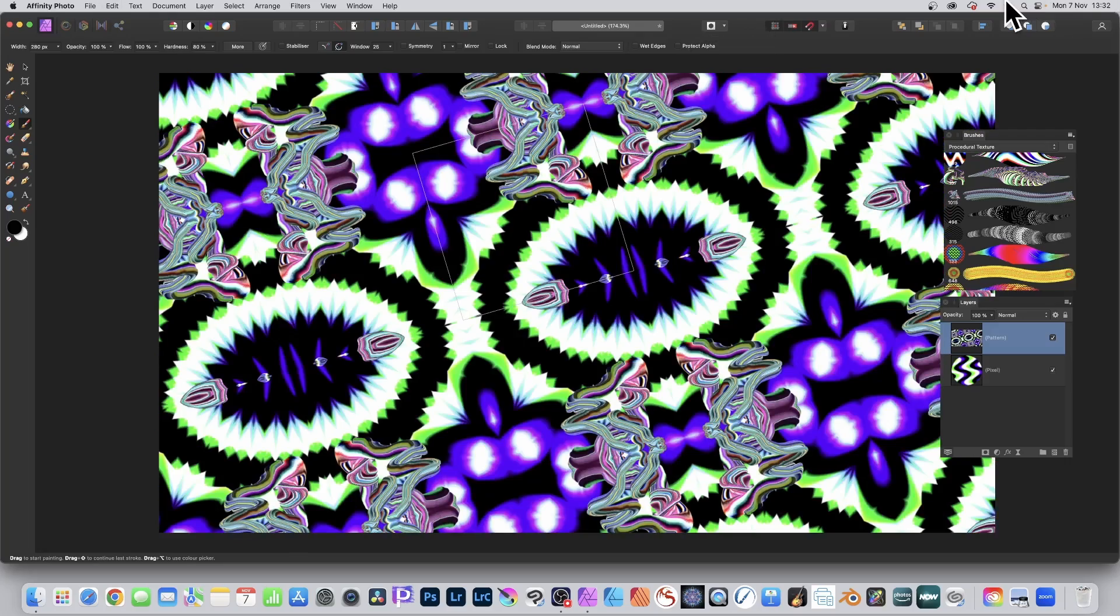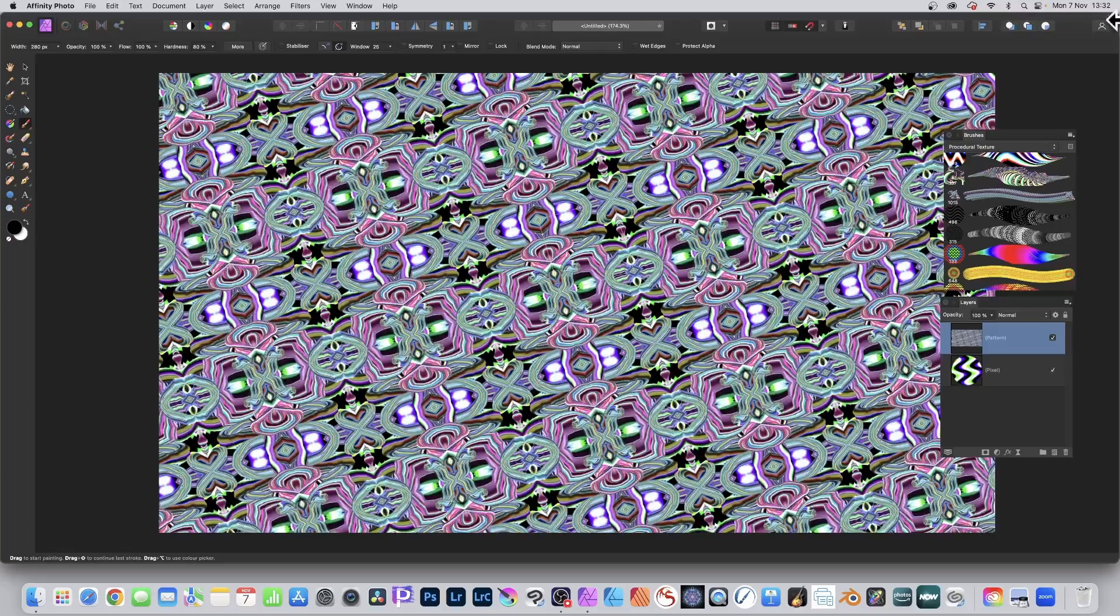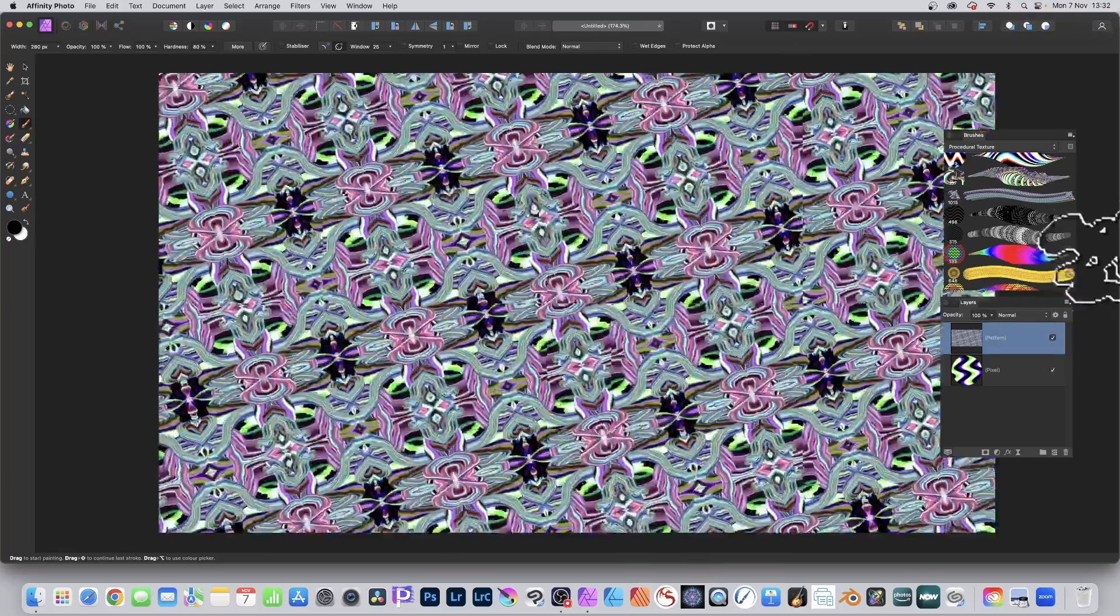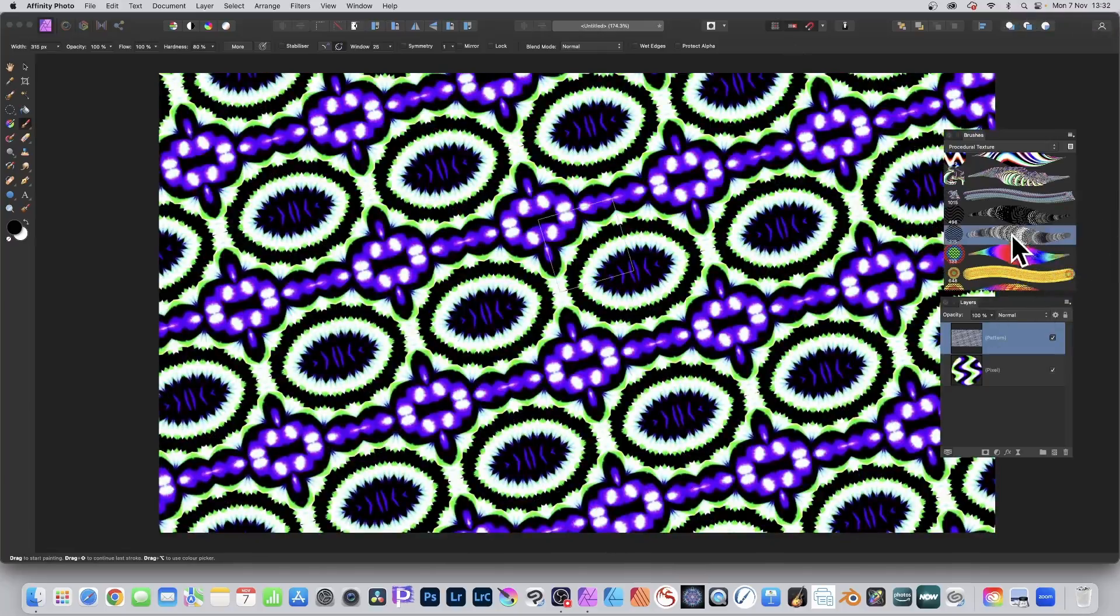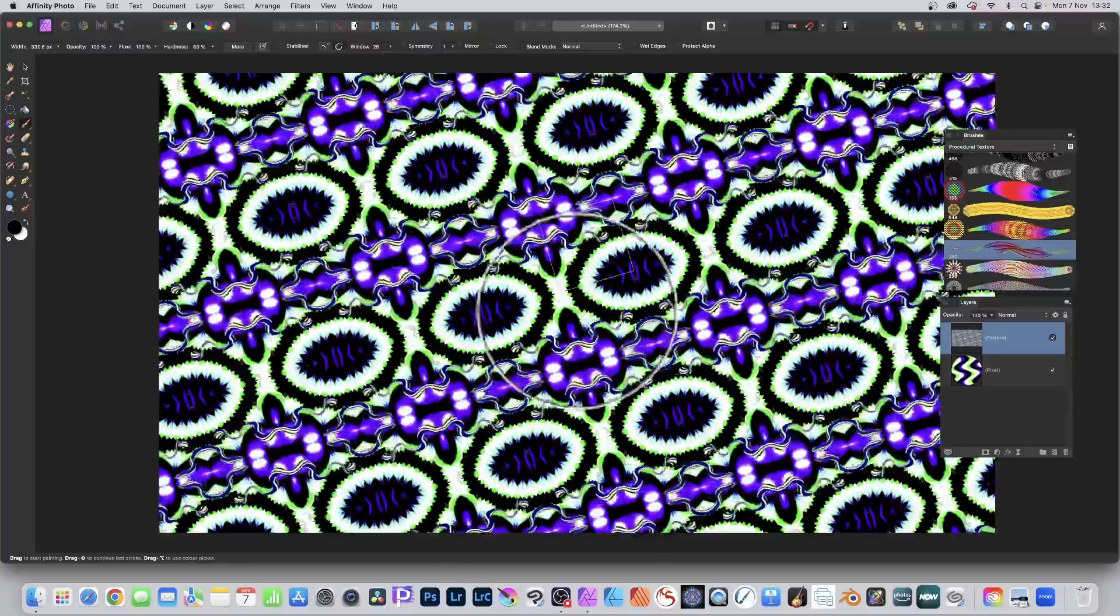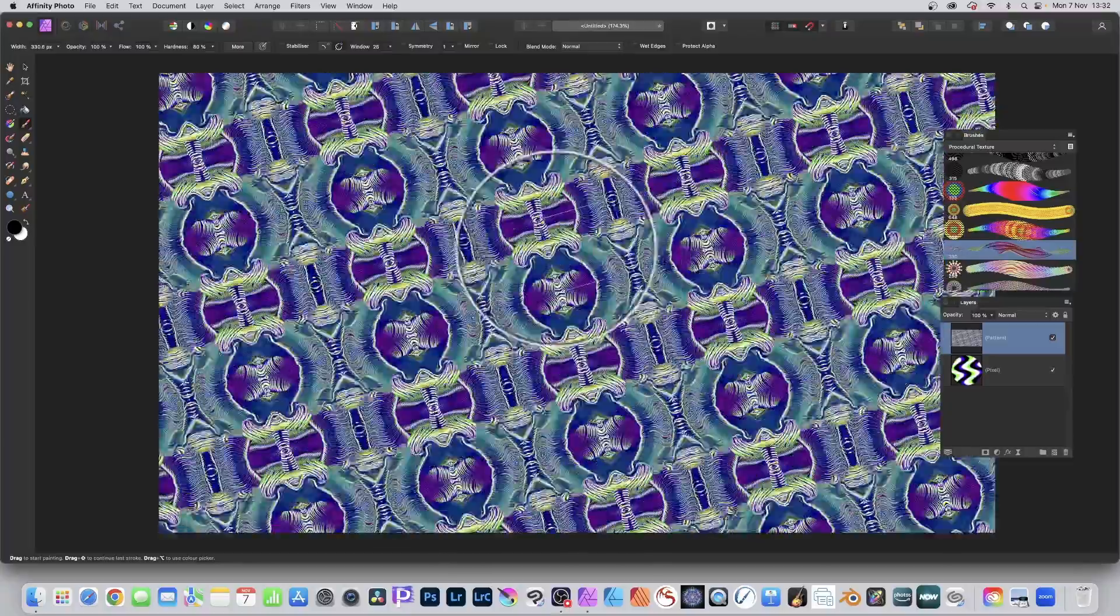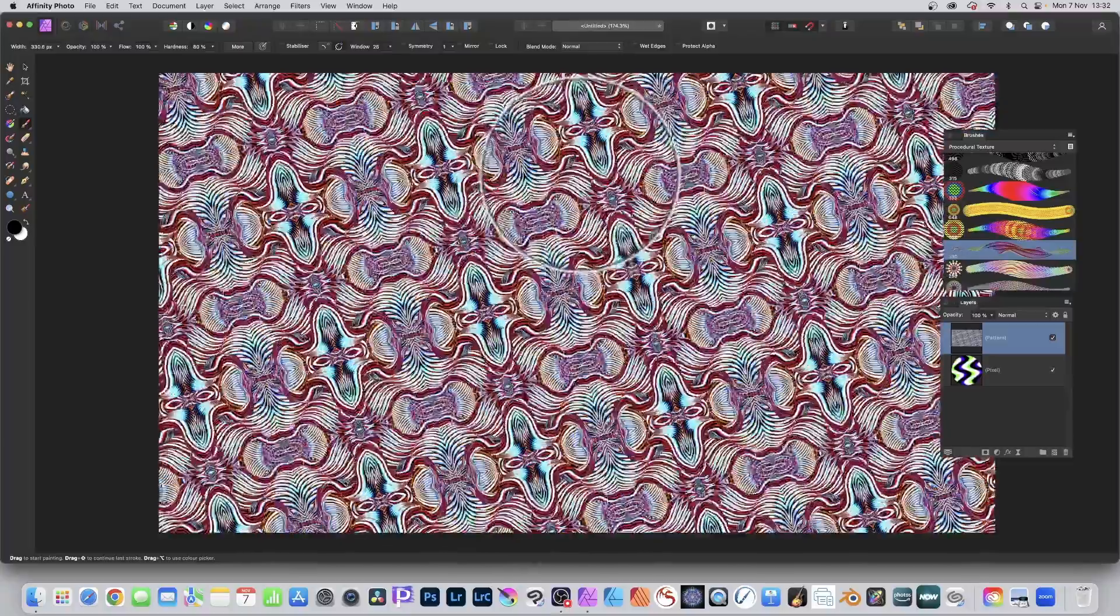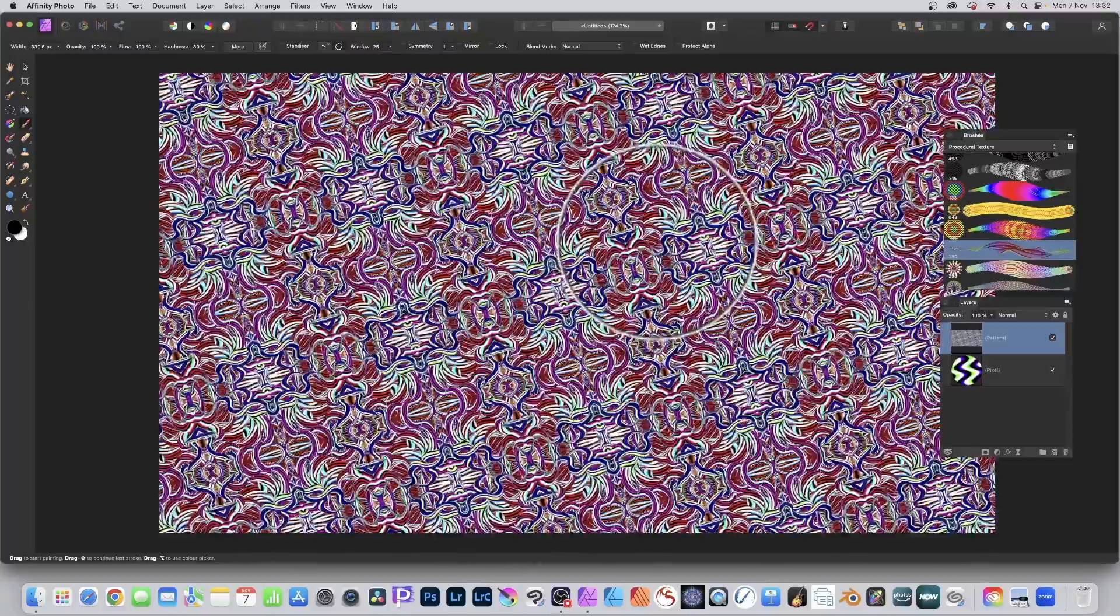If you're not happy with it, just undo. Select a different one. Maybe select that one and just apply that brush. Many different brushes.